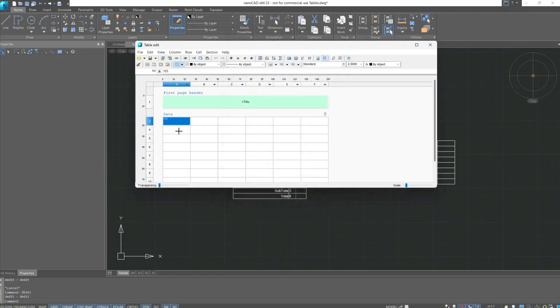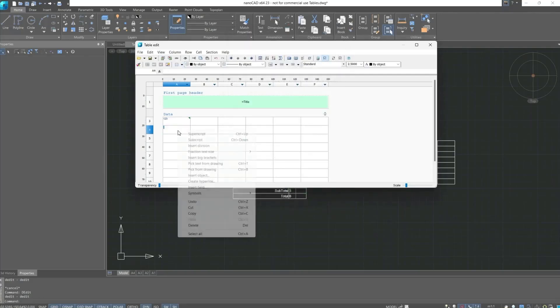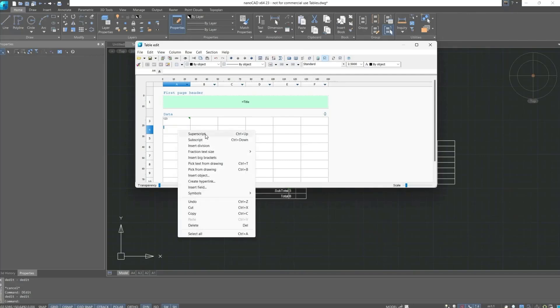If we activate this cell and again call up the context menu with the right mouse button, additional options become available for working with cells regarding text and any other symbols, and we can pick text from drawing, take some element properties from the drawing, or insert an object. Also, we can insert a field and a symbol.